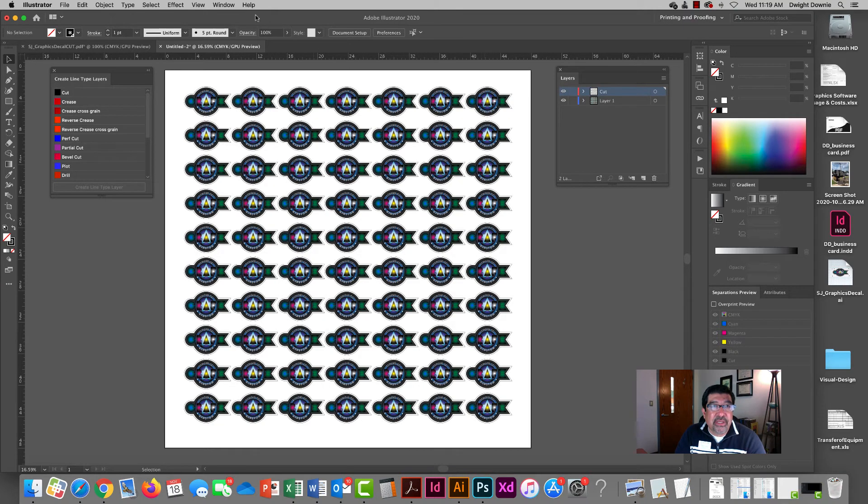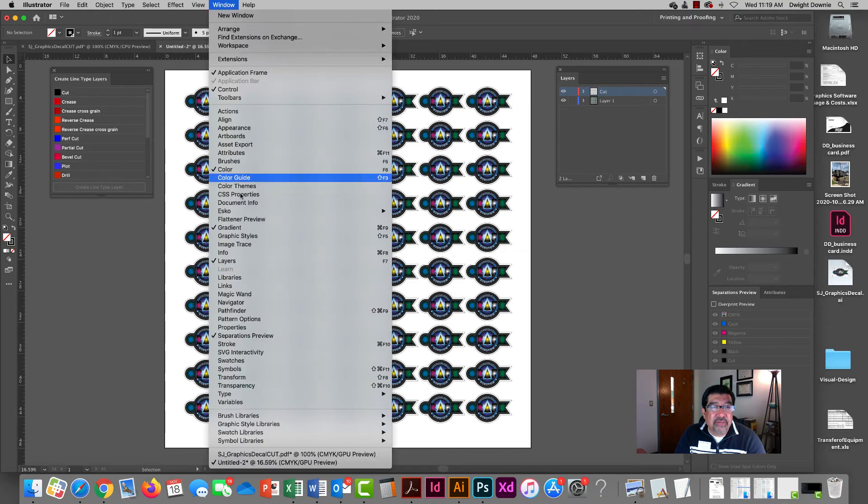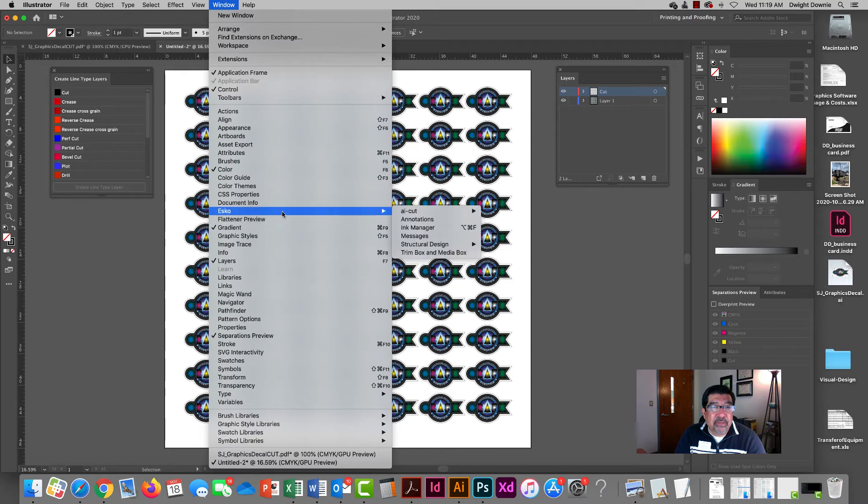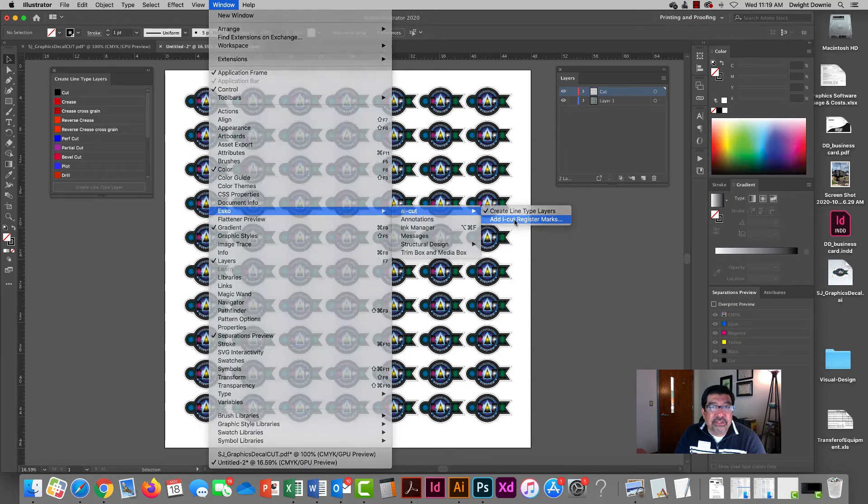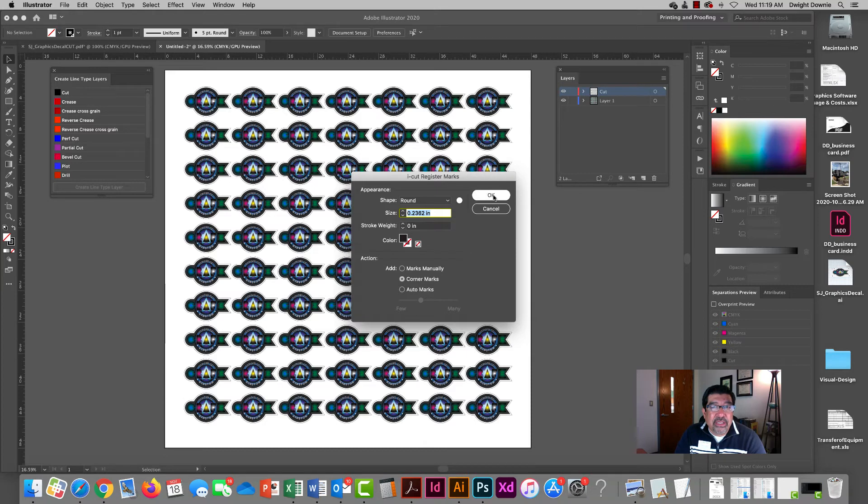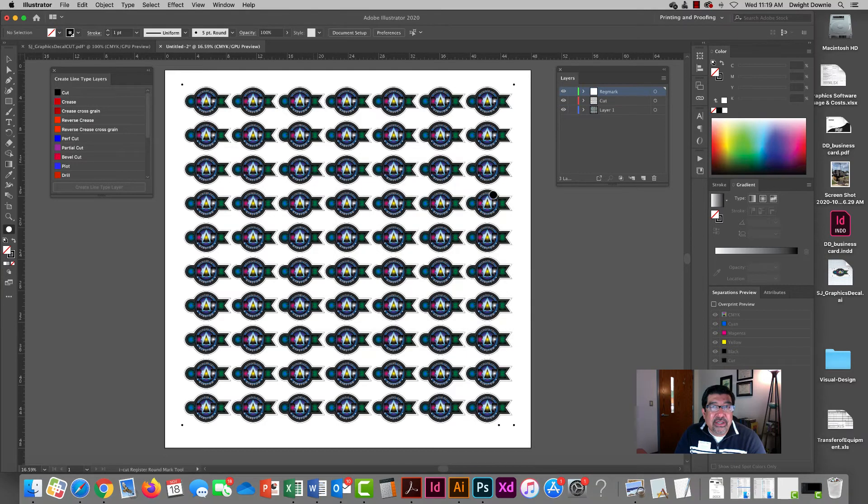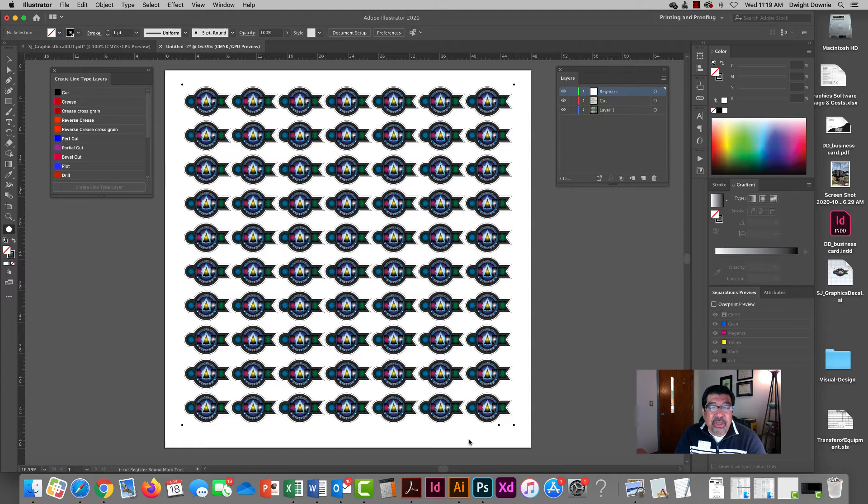I'm going to go back to my AI cut, add I cut register mark panel, hit okay, and you can see it established these reg marks in the corner.